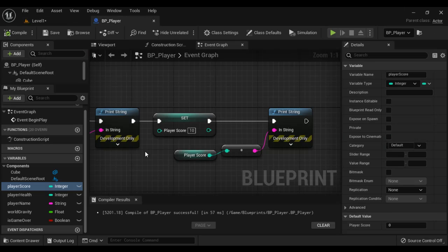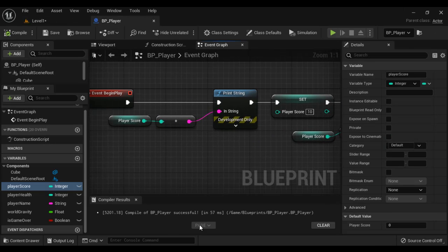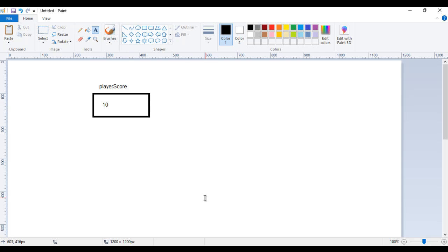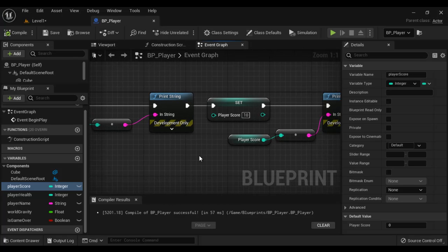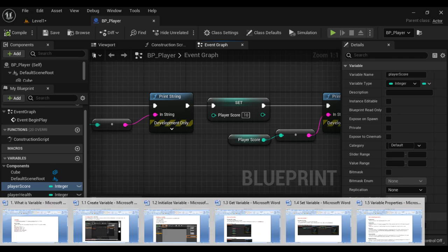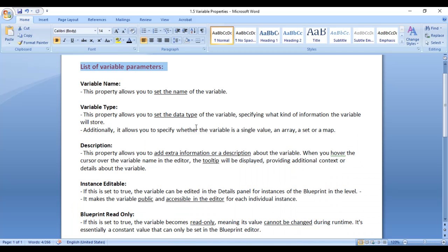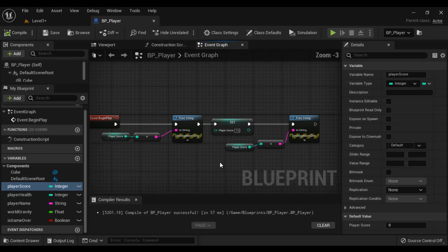That is the variable — a named memory location whose value can change during runtime while playing the game. Now we understand what is a variable, how to create it, how to initialize it, how to get it, and how to set it. Next we understand variable properties.